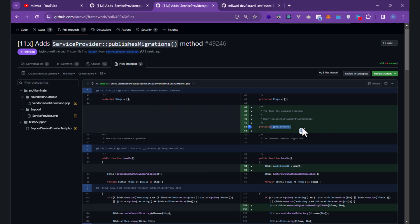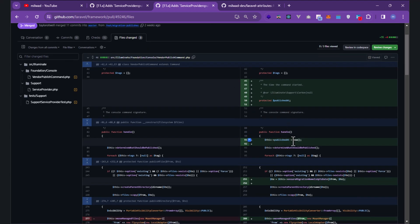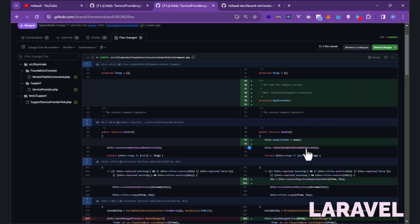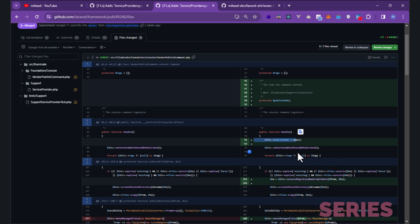When using 'php artisan vendor:publish', a new property called 'publishedAt' is created. When the command starts, it automatically gets a value from the handle method. You can see 'now' is retrieved.